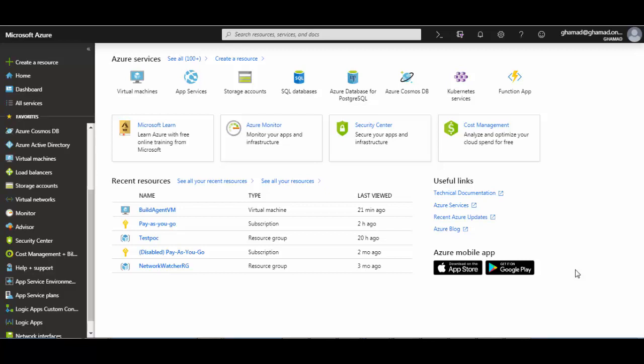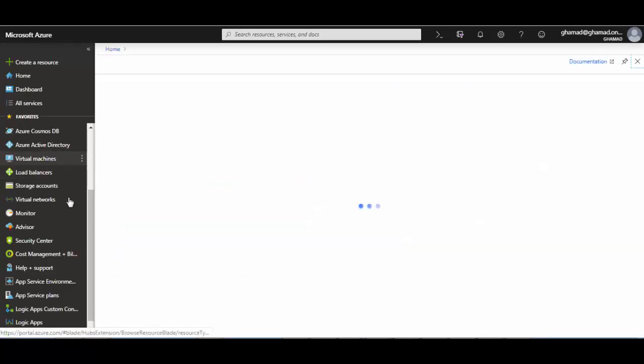To achieve this, we will enable the auto-login feature on the VM and then add the shortcut for the build agent to the startup folder. So let's get started. You can see I have a virtual machine.